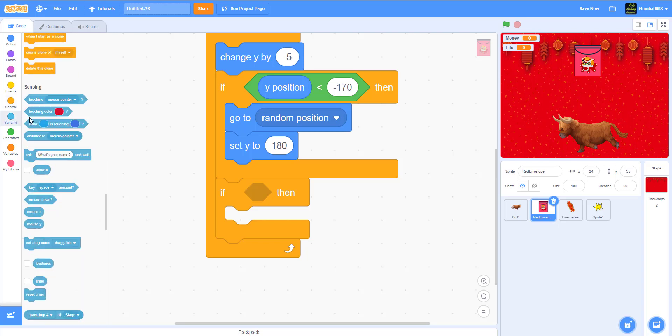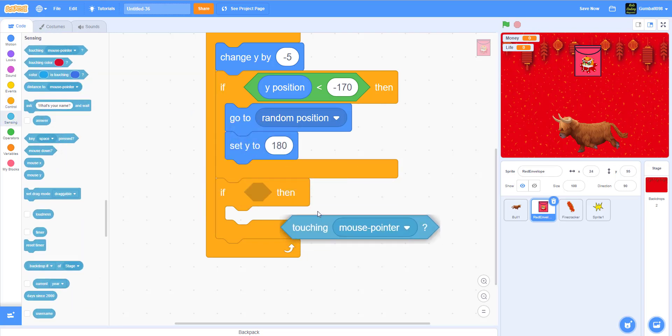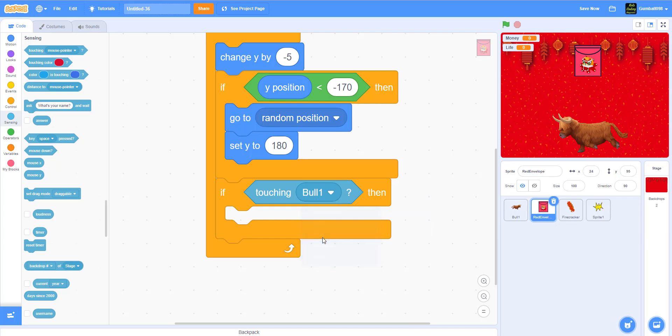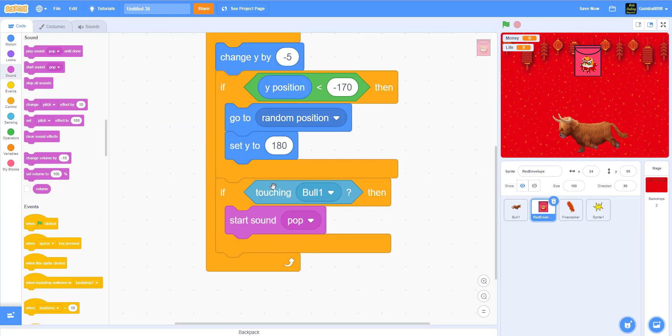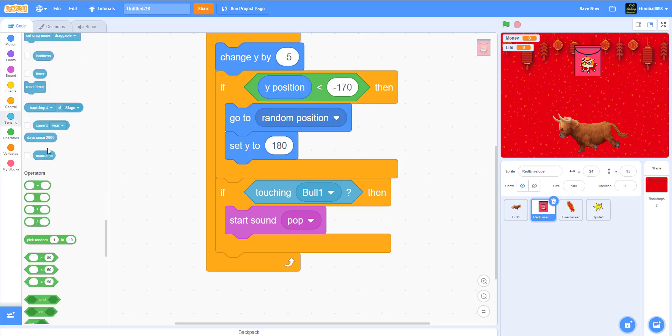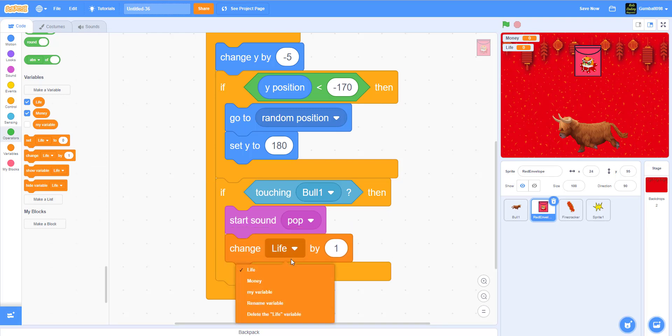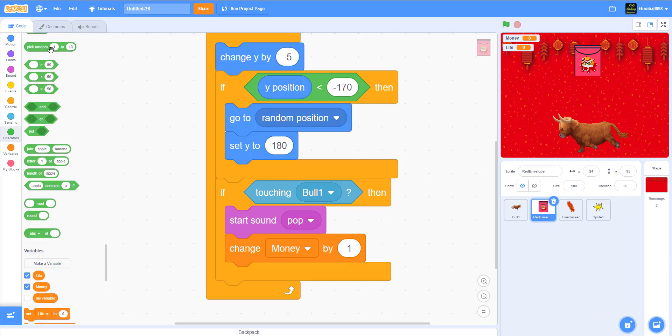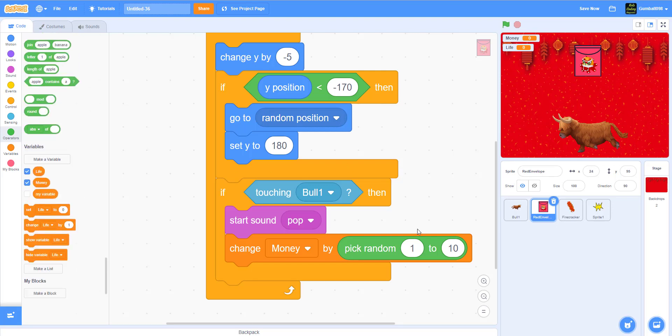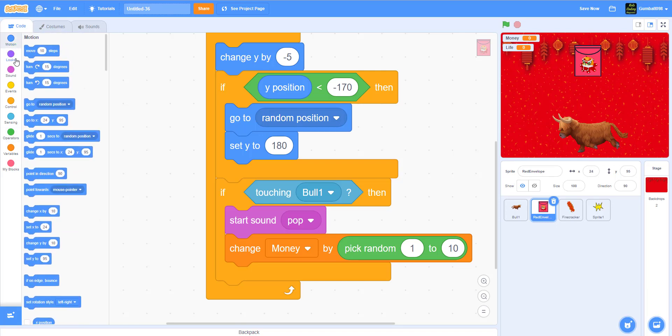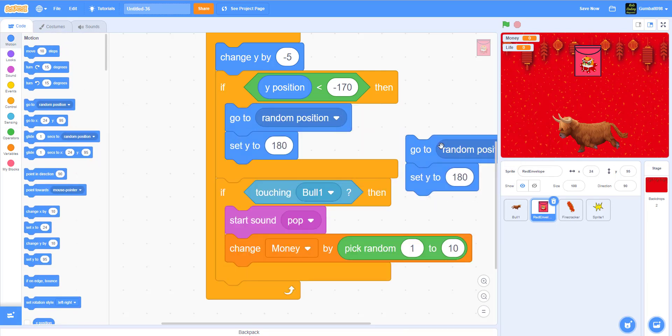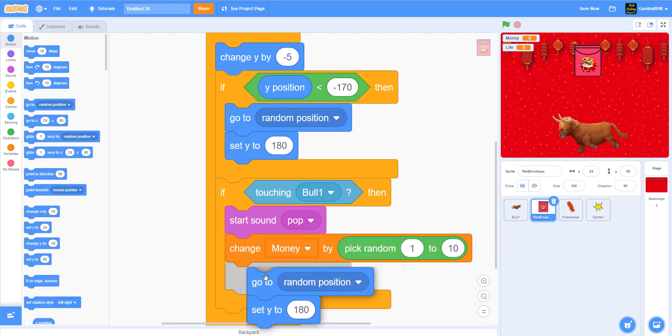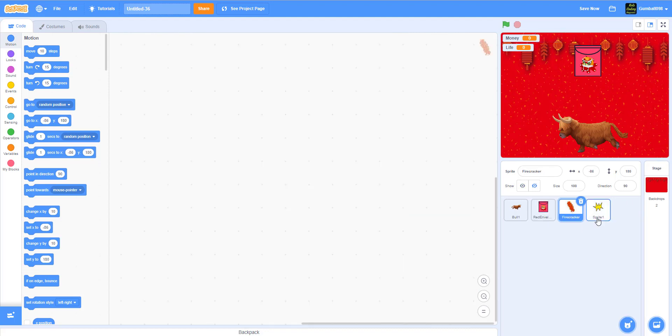You need an if-then statement. If it's touching the bull, you'll get money. Start sound, they have it for every single sprite. Then change money by pick random one to ten. It's a random amount of money because sometimes some people give you 20 bucks, some people give you 100, but this is one to ten. Go to a random position and set y to 180.